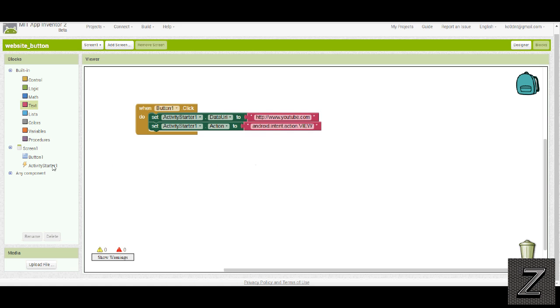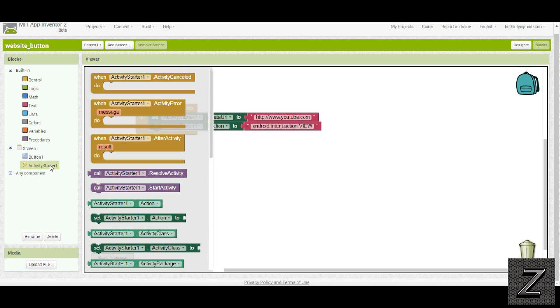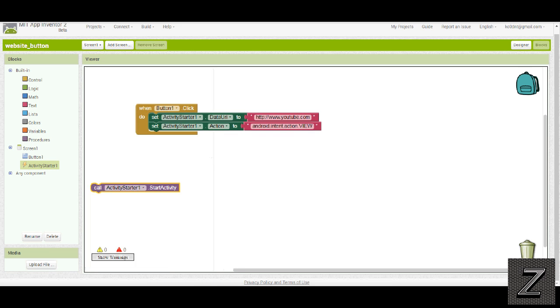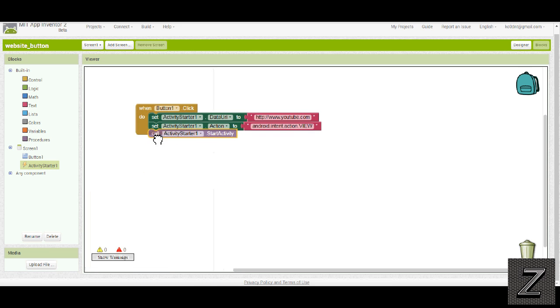Then one final step before it'll work, go back to activity starter, and call start activity.